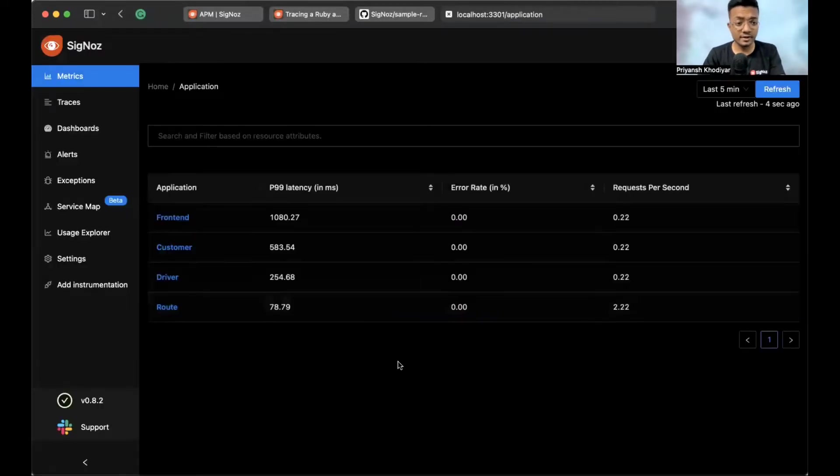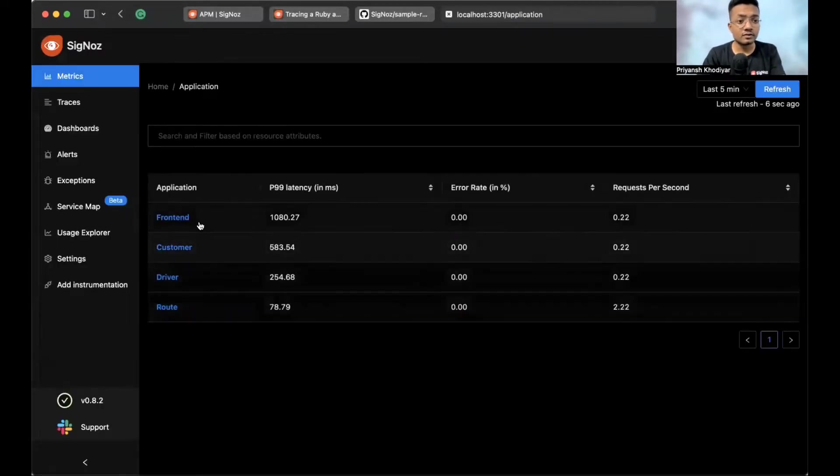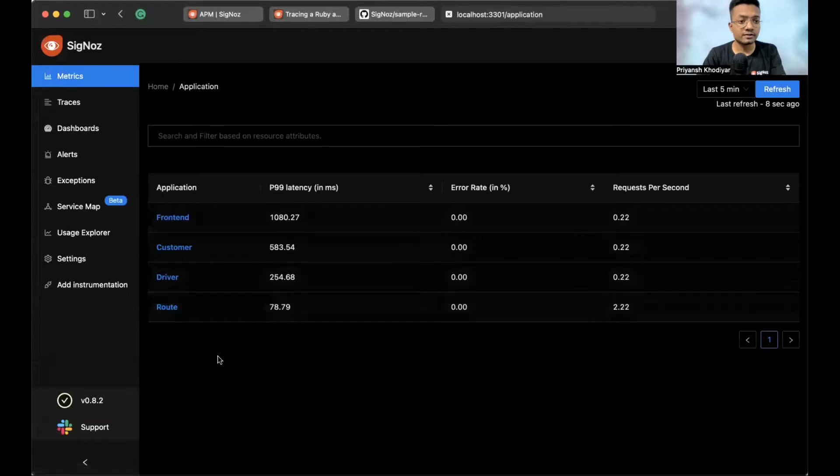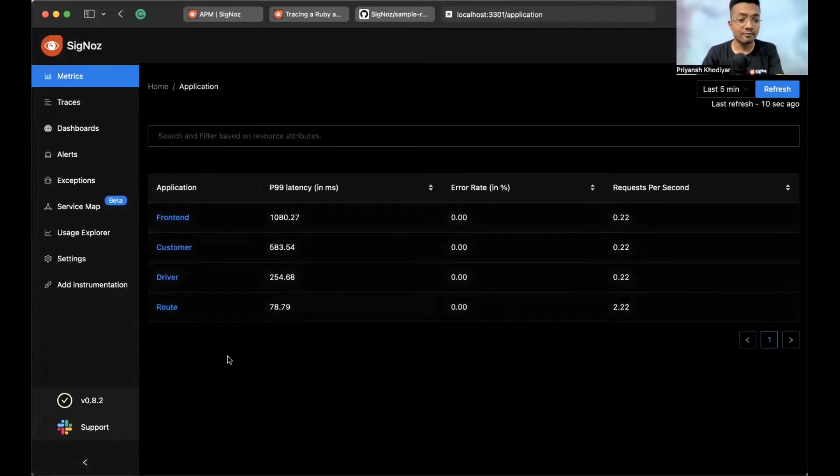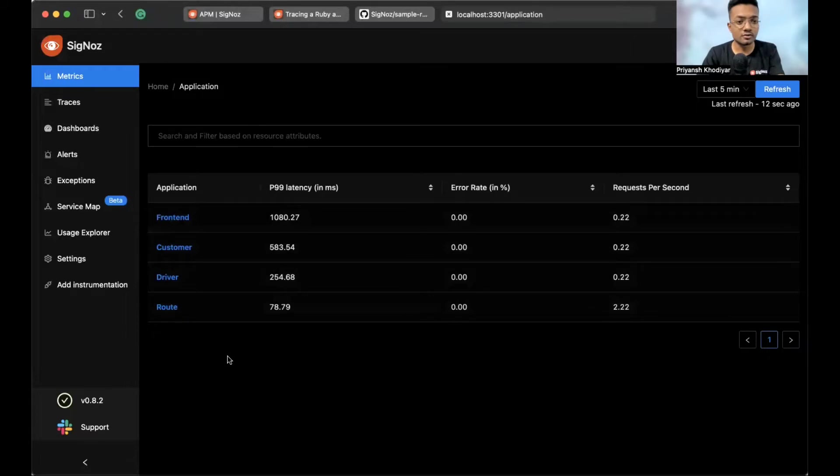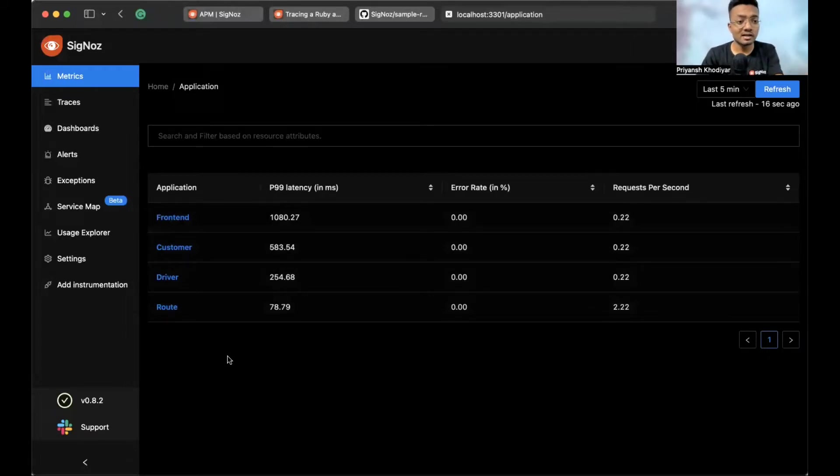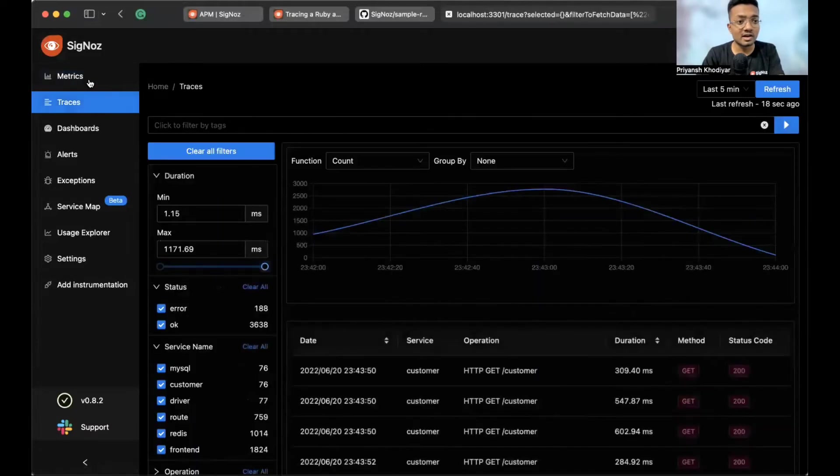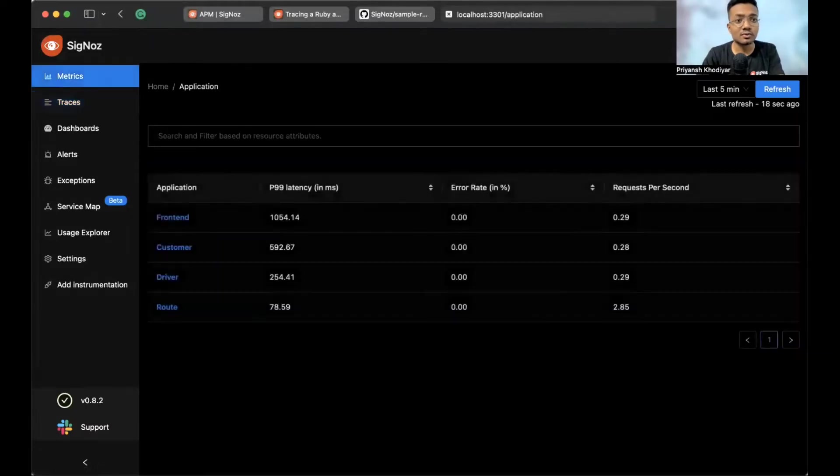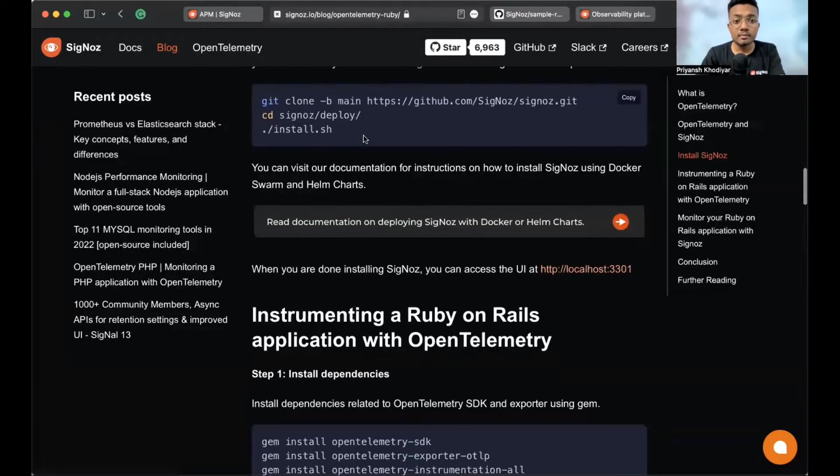This is the first screen that you will see with these four services. These are basically the sample app which we ship usually with SigNoz. You can also remove them. You can see the command in the docs. This is pretty much it. And now, back to the Ruby blog.